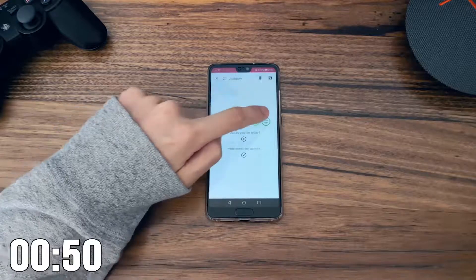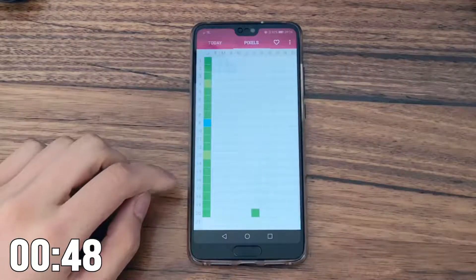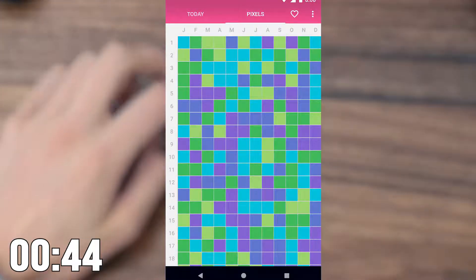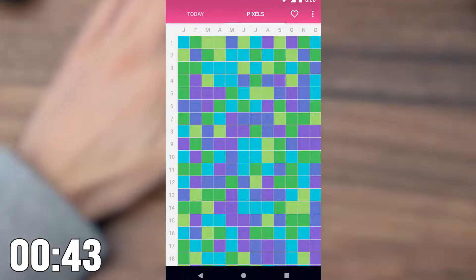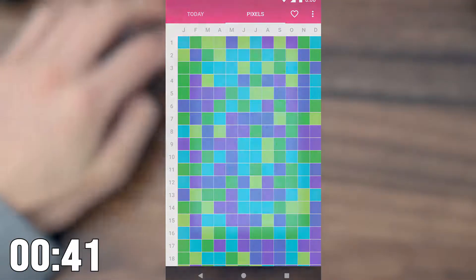Then as you finish each day, the main page will start to fill up with more and more colors. By the end of the year, you have a full record of how you felt every day just by looking at the colors.